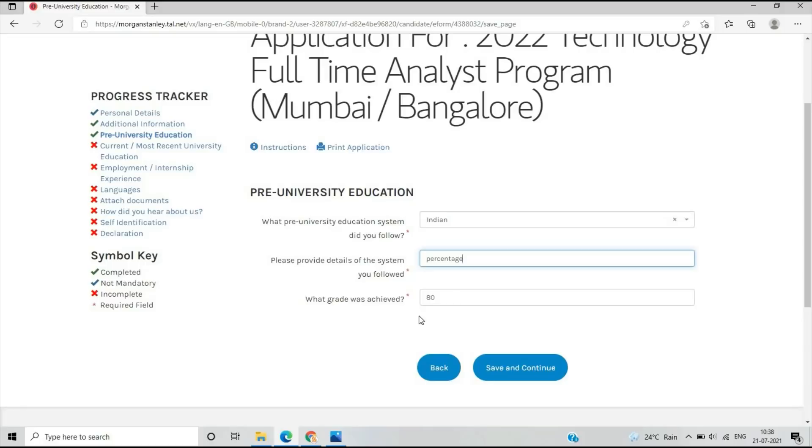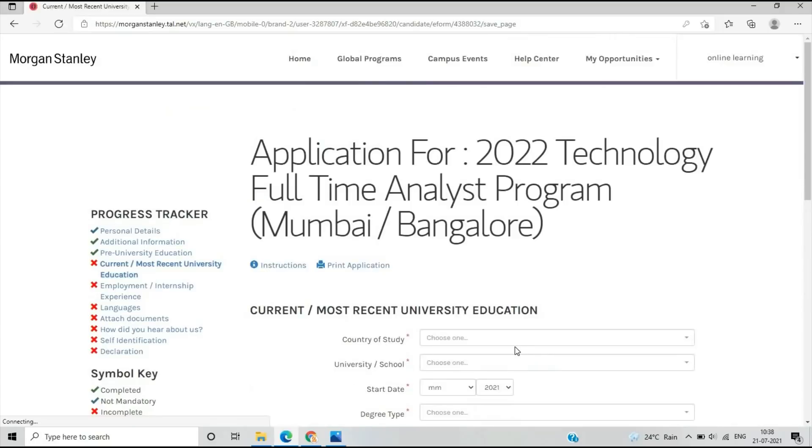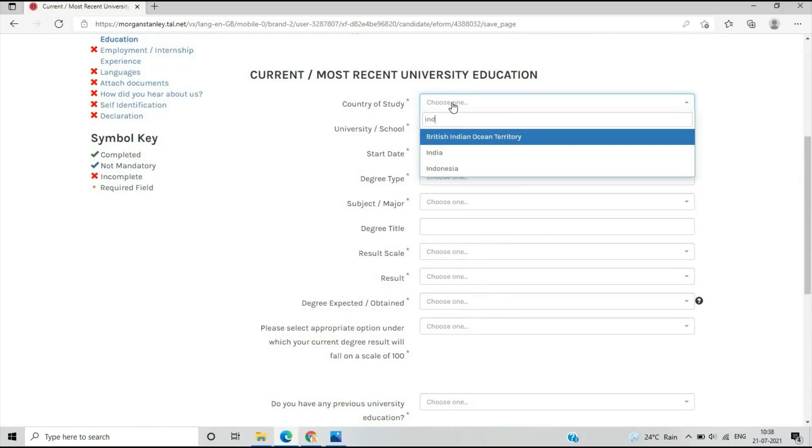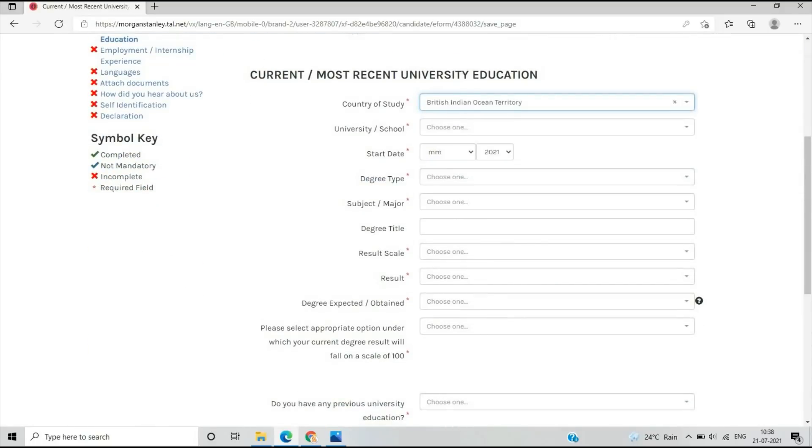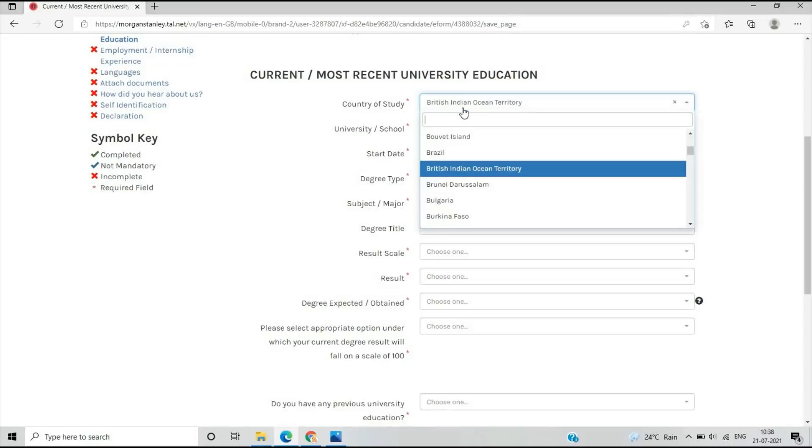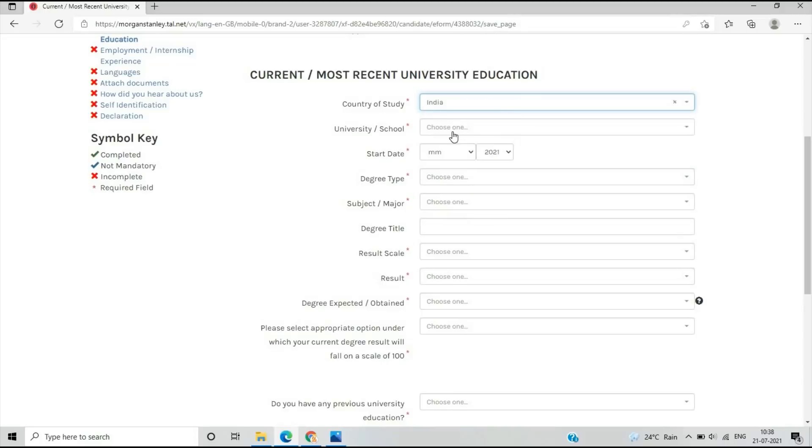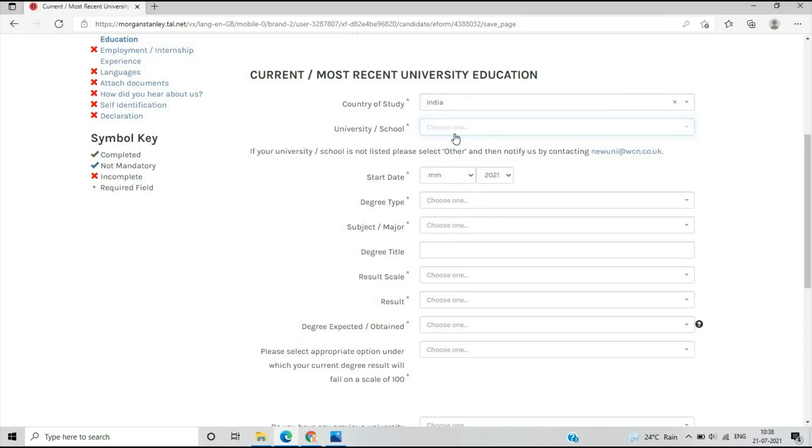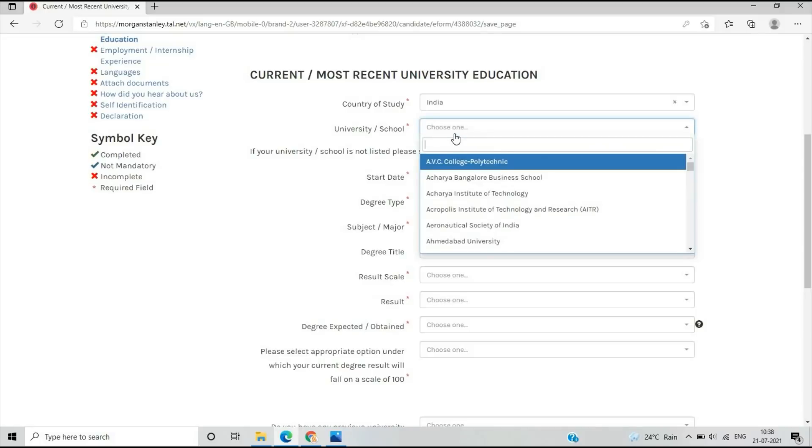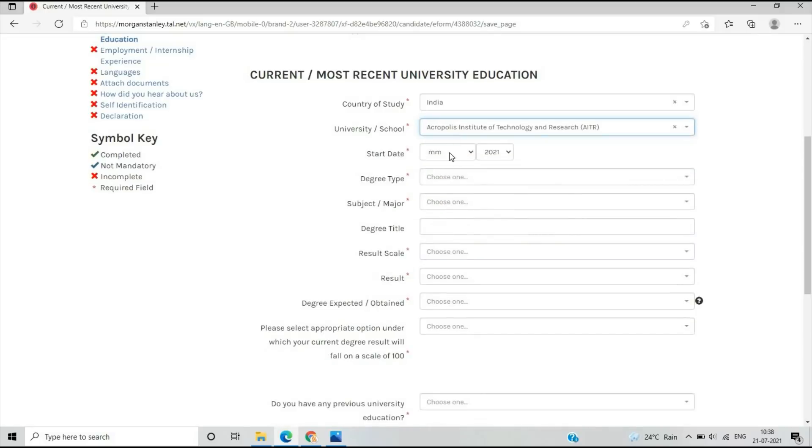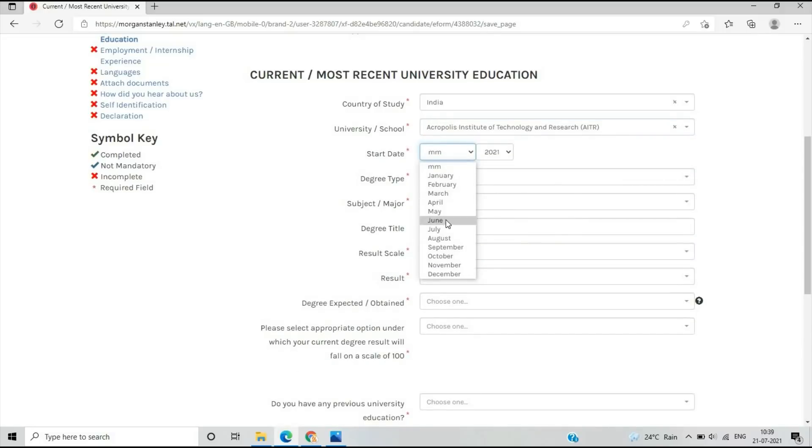After that, what is your country of study? You have to select India, not British Indian Territory. What is your university and school? You can select the university. What is your start date? If you are from the 2022 batch, you have to select the particular dates.